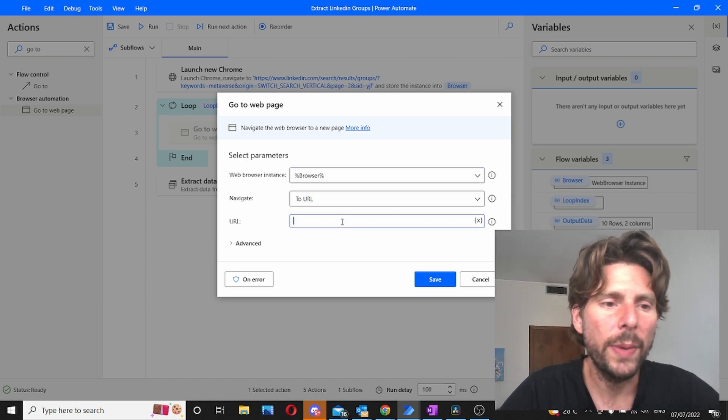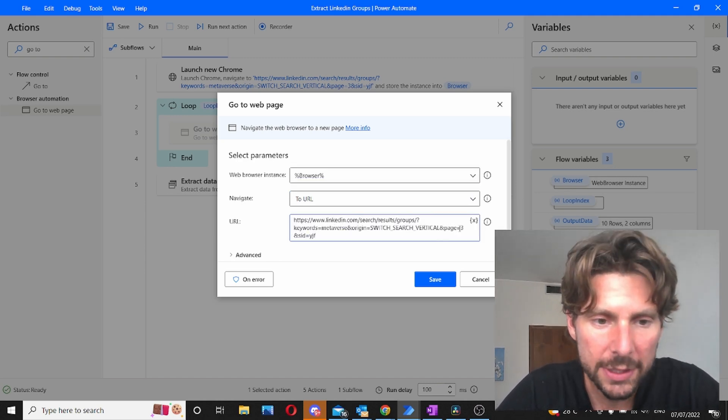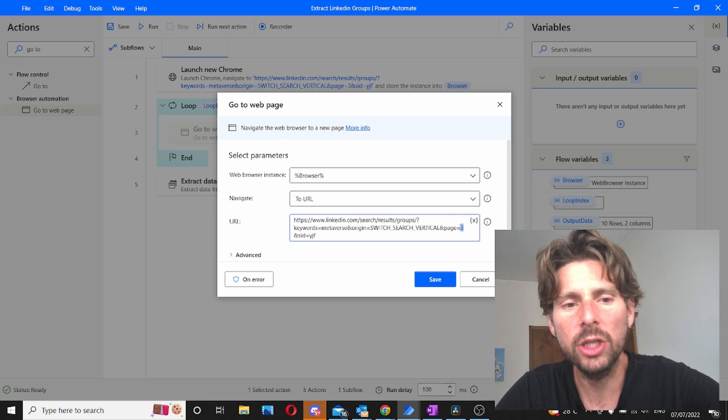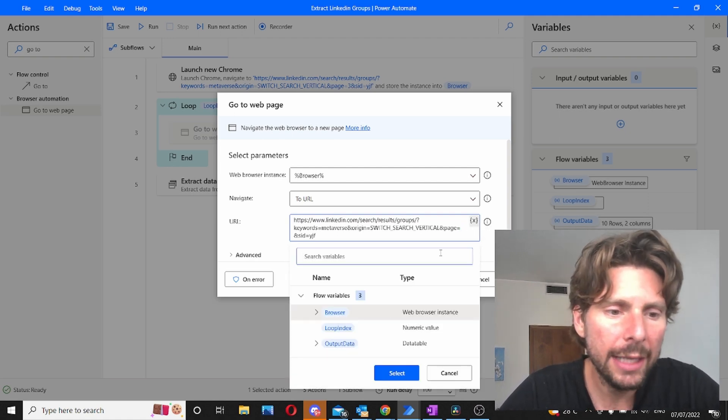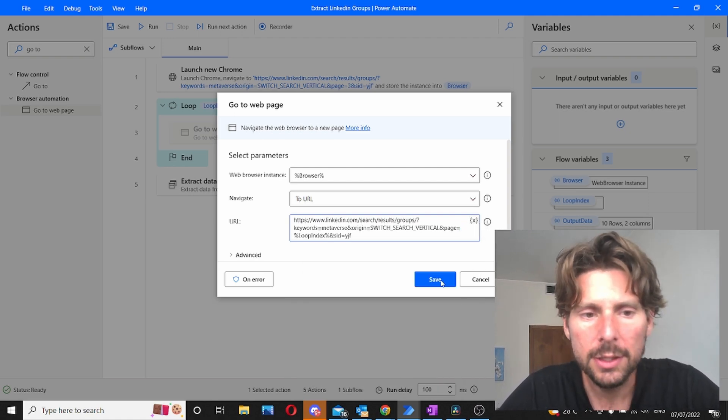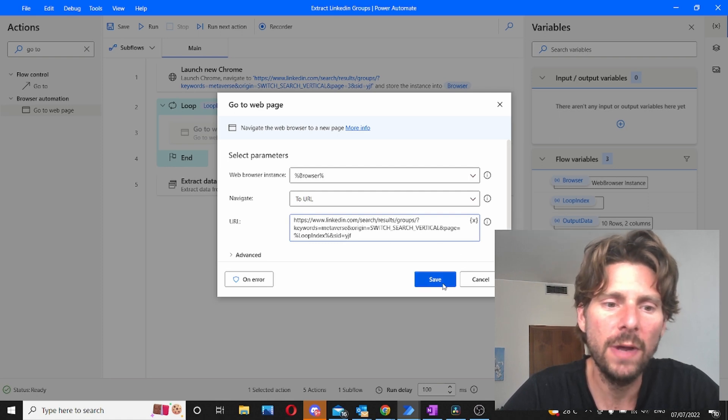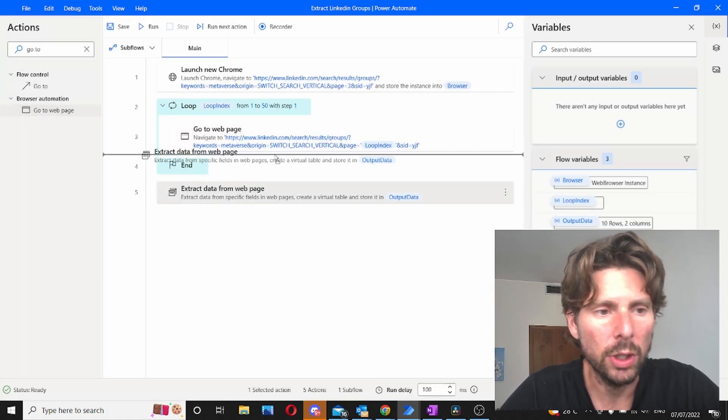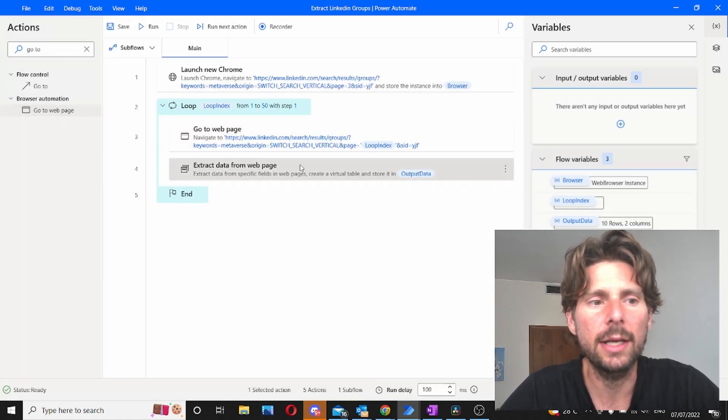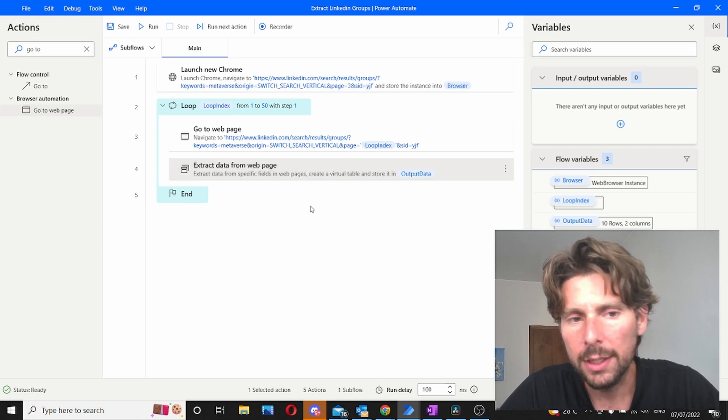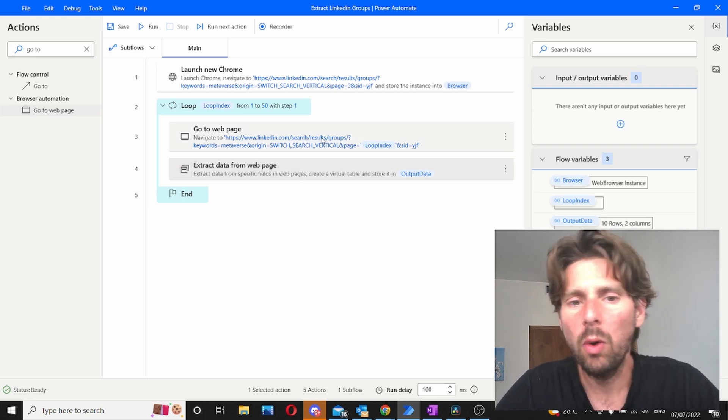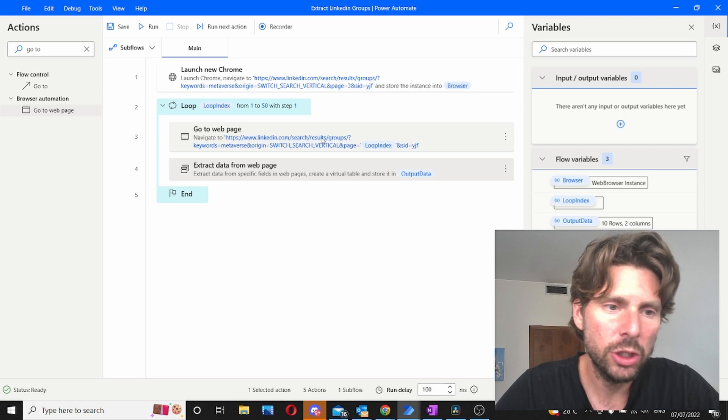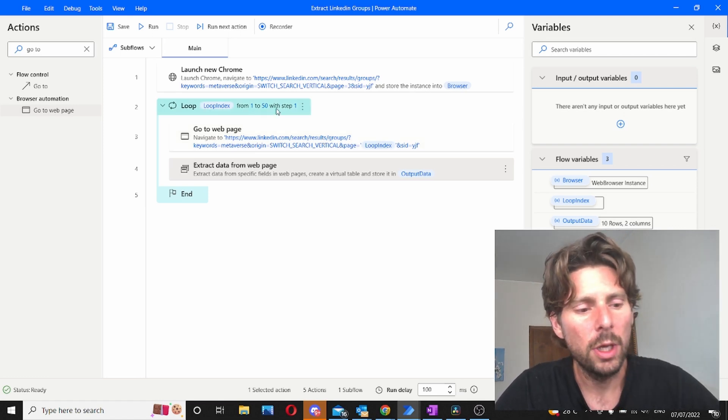In the URL we are going to paste the URL that we had previously. However we're going to change the number 3 and we're going to add our loop index. This is going to change from 1, 2, 3, 4, 5 as many times as we want. And then we are going to add the extract data from web page. Like this we should be able to extract all of the data from every page that is inside of this loop.